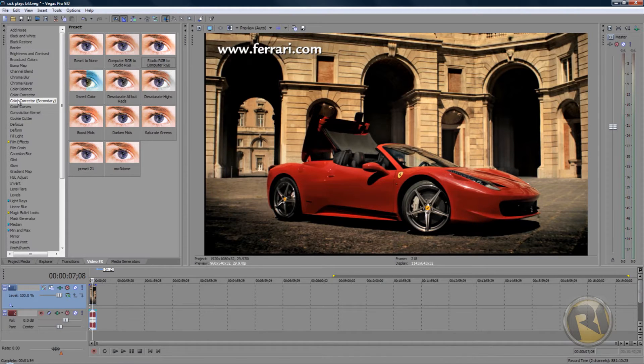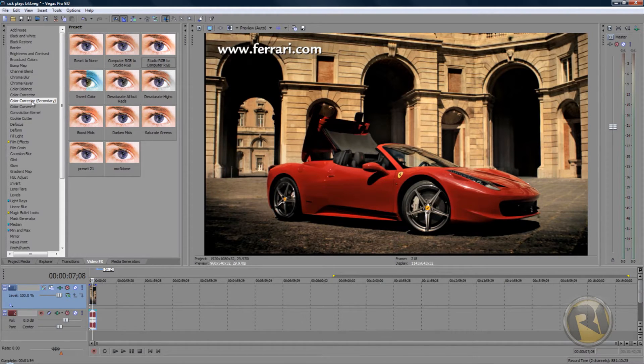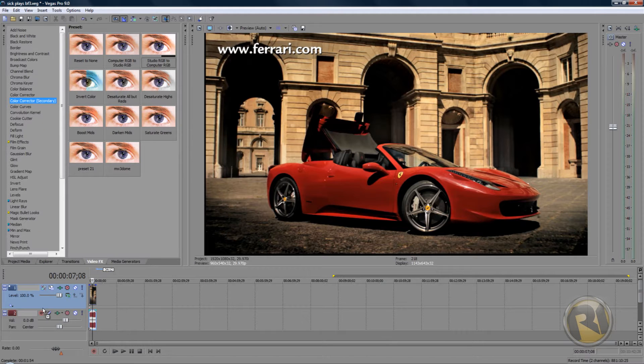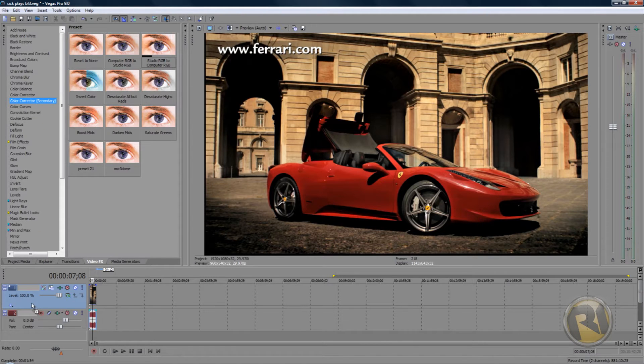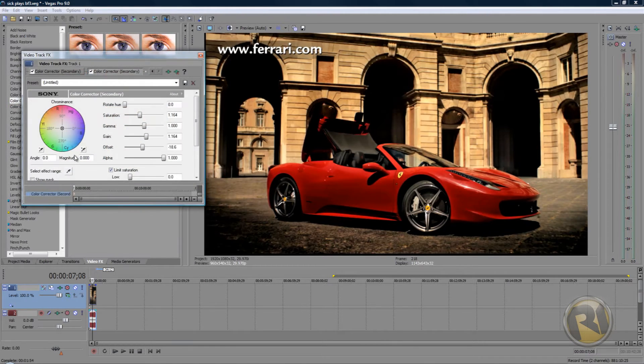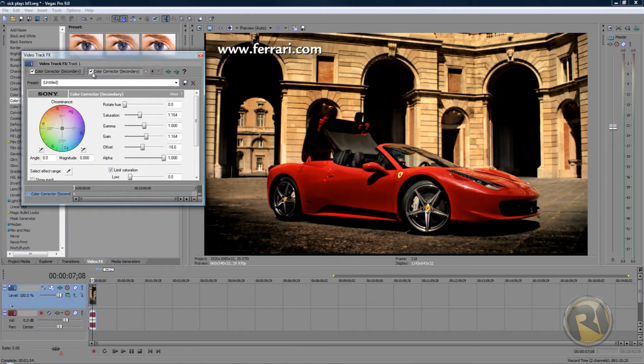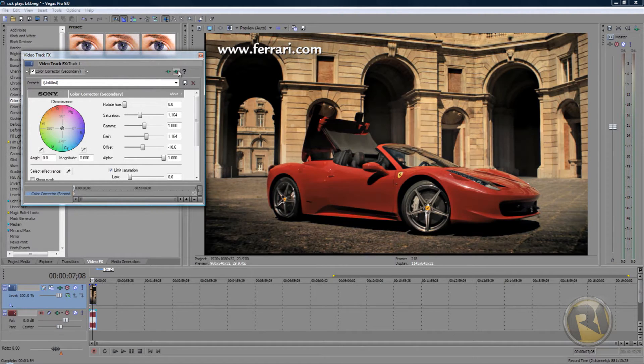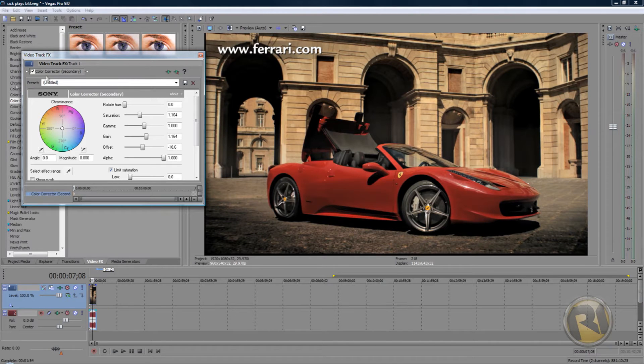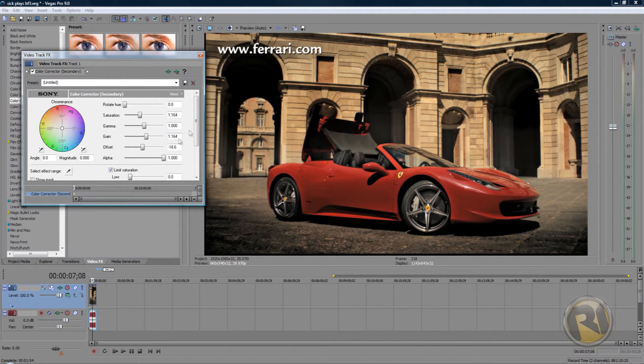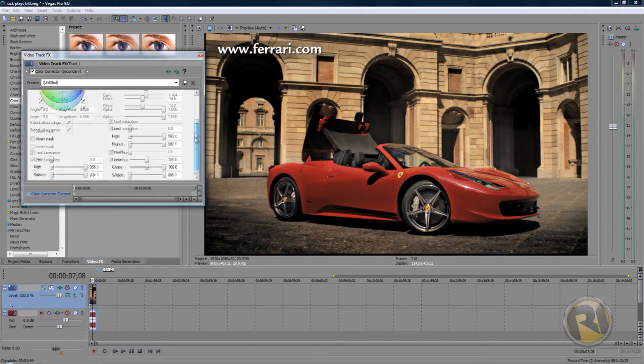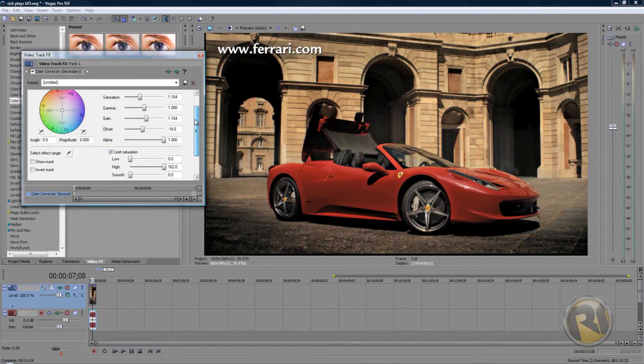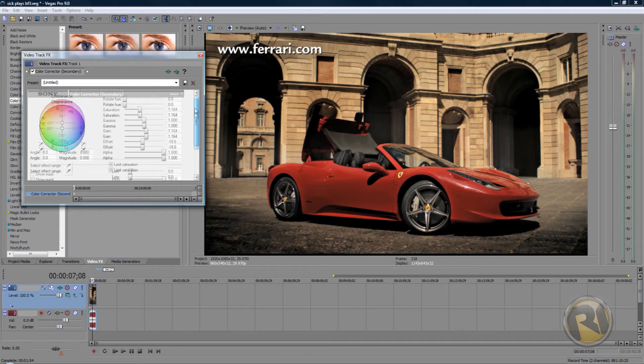You want to select Color Corrector Secondary and drag it onto your video layer. Okay, so I already had one of those. Once you have it on here...